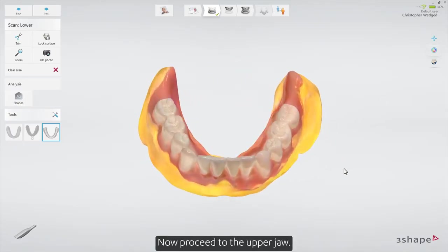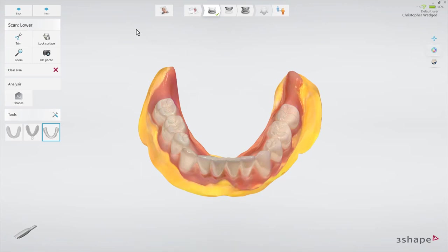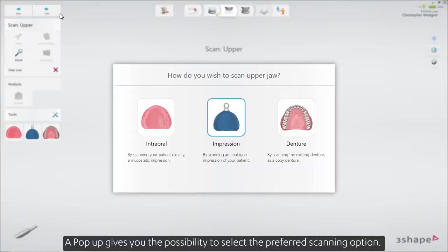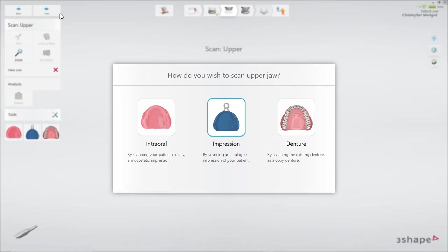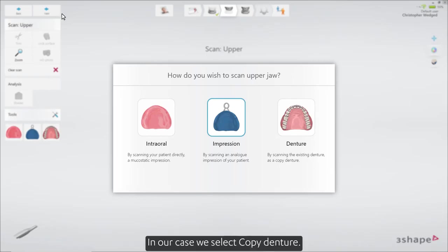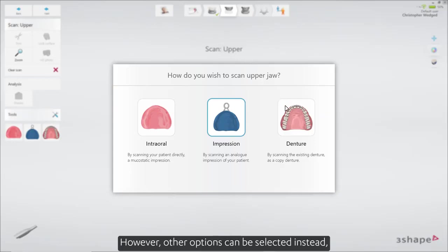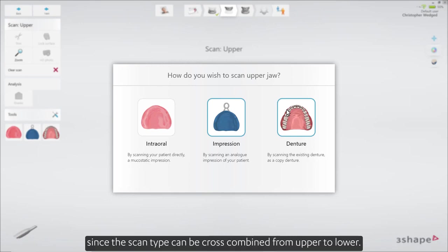Now proceed to the upper jaw. The pop-up gives you the possibility to select the preferred scanning option. In our case, we select Copy Denture. However, other options can be selected instead, since the scan type can be cross-combined from upper to lower.